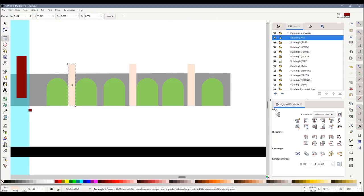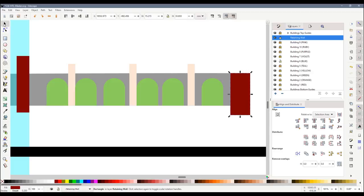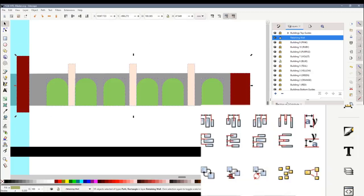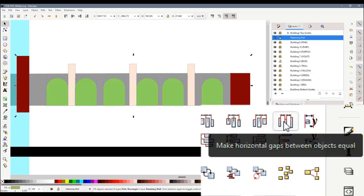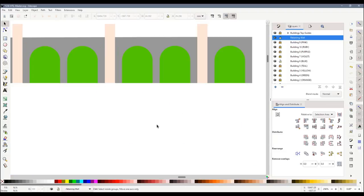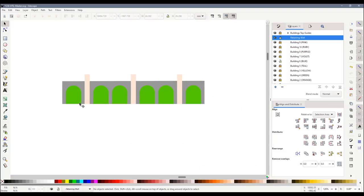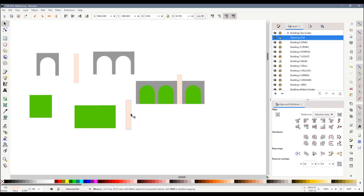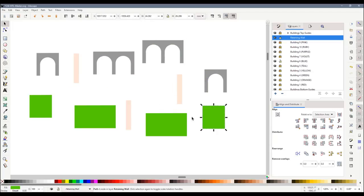The wall will look best if there is an equal gap between each of these components. To achieve this I draw rectangles at the outer edges of the base wall. I then use the make horizontal gaps between objects equal button to spread them out nicely. I now have the design of the wall. I can now use the path tools to separate them into individual components.